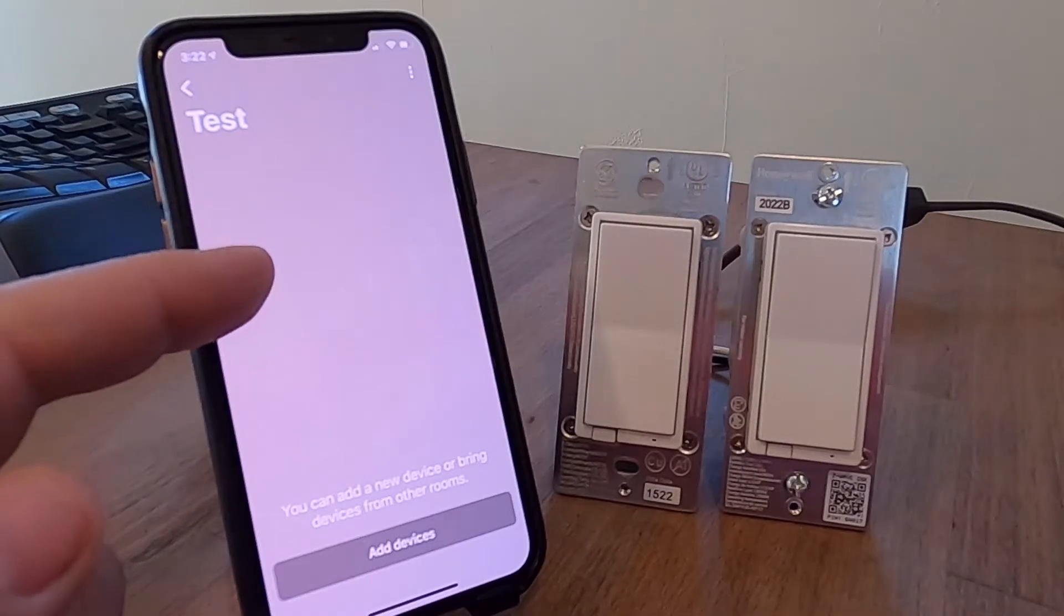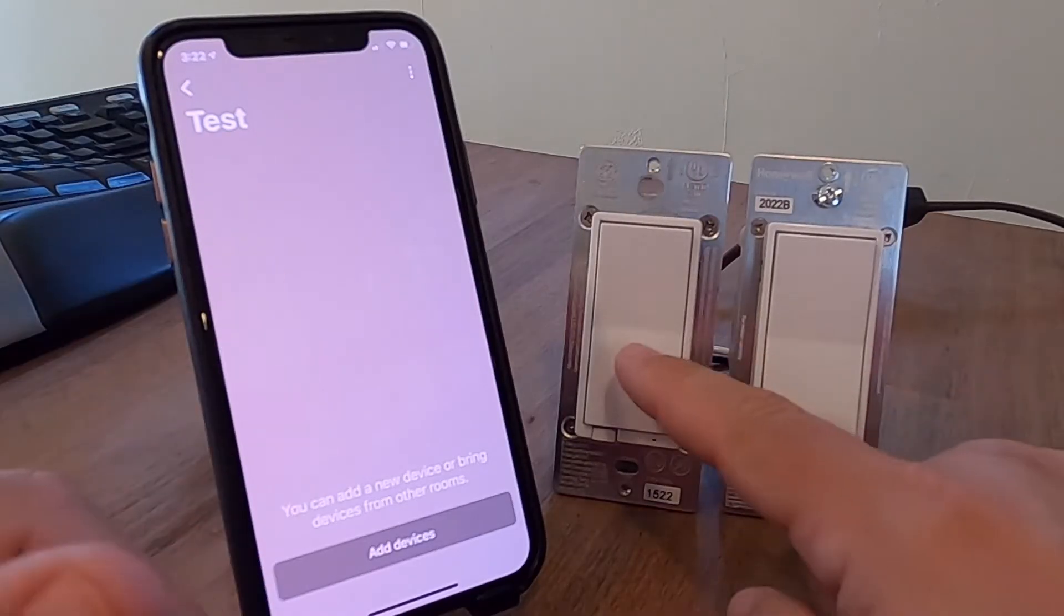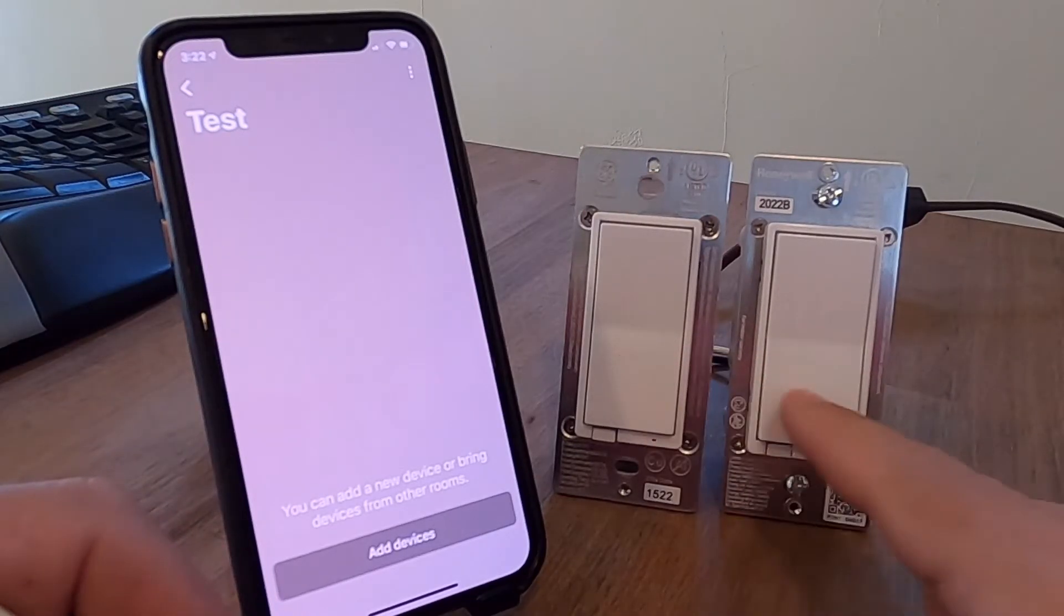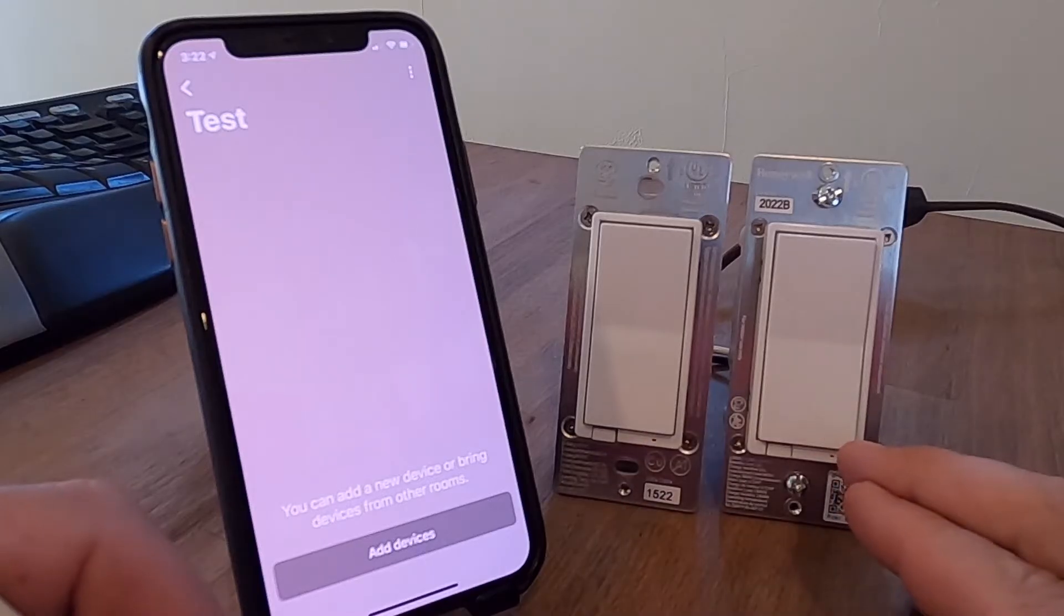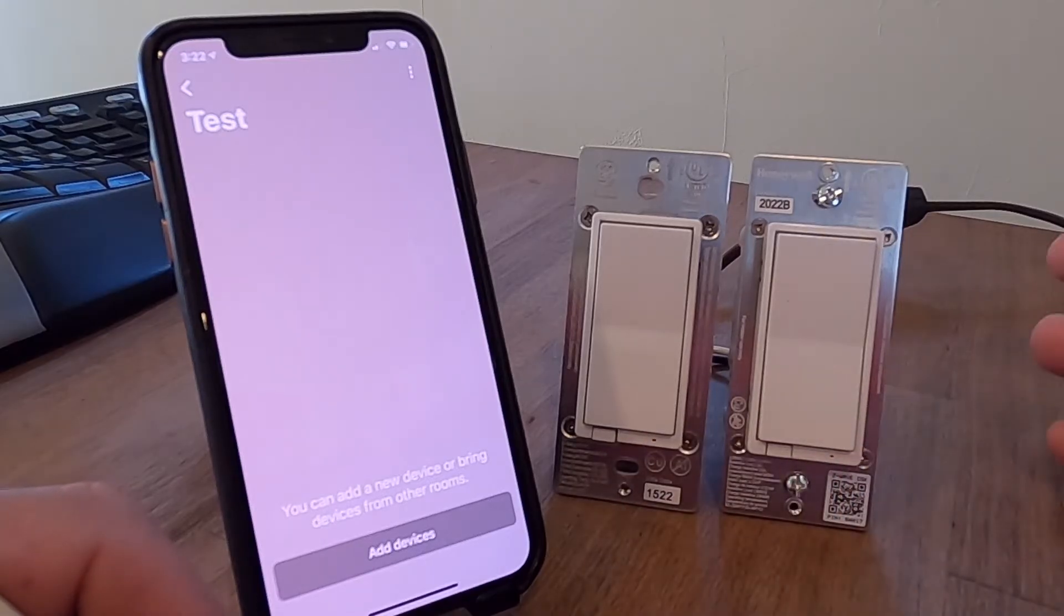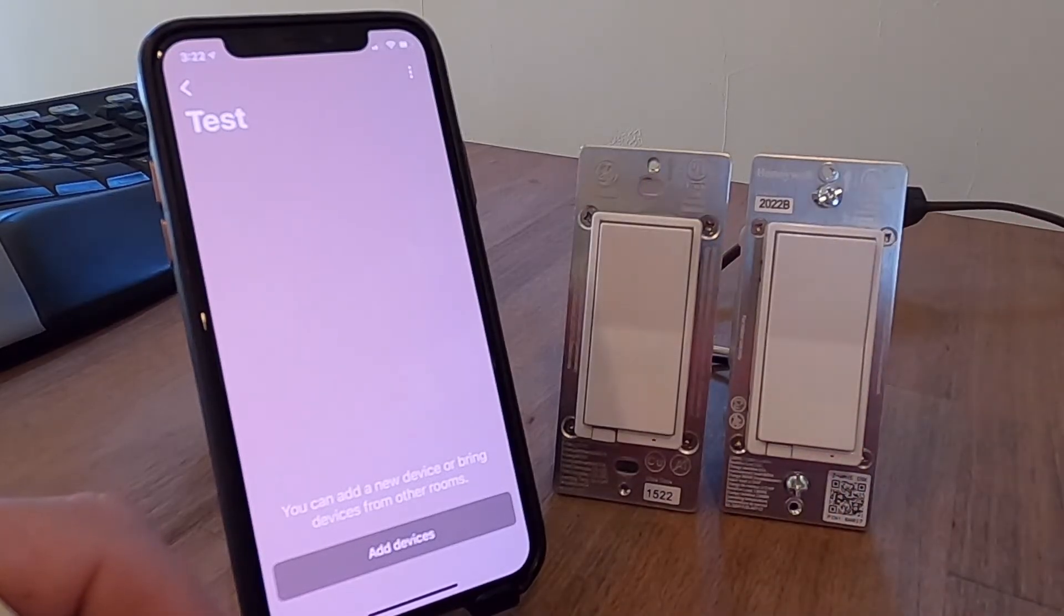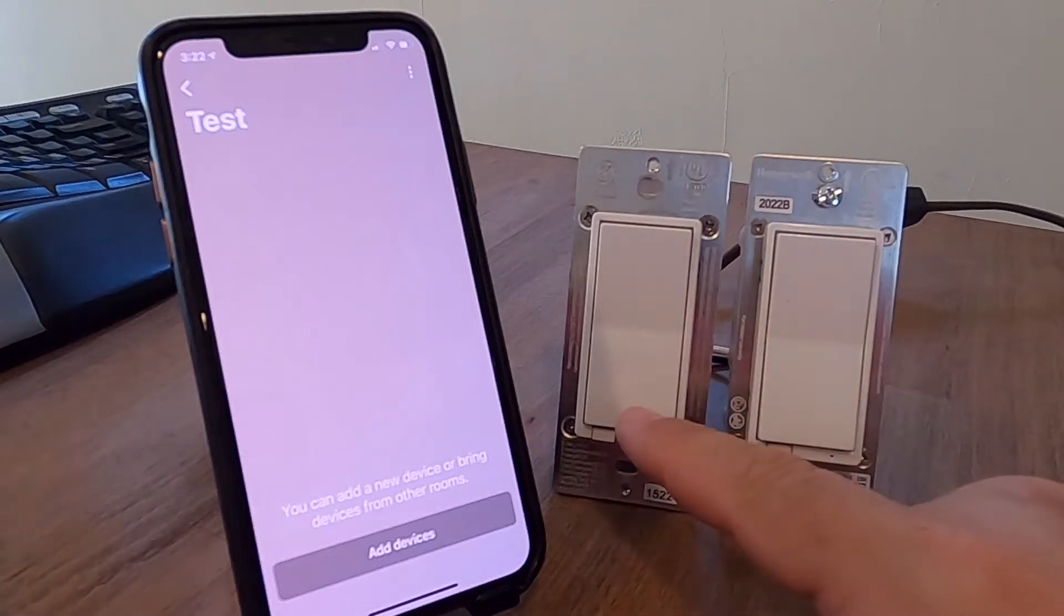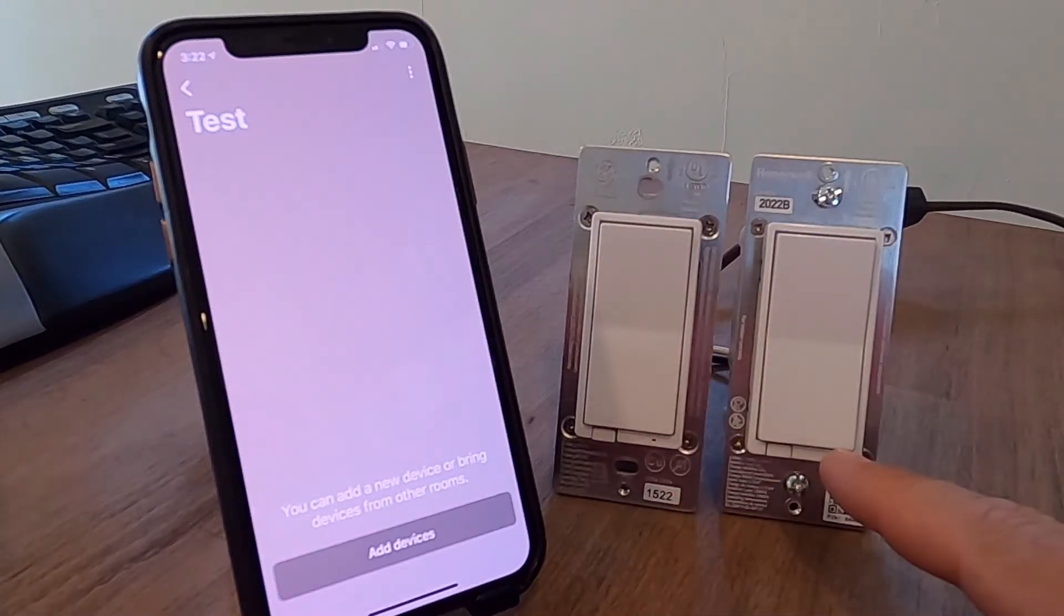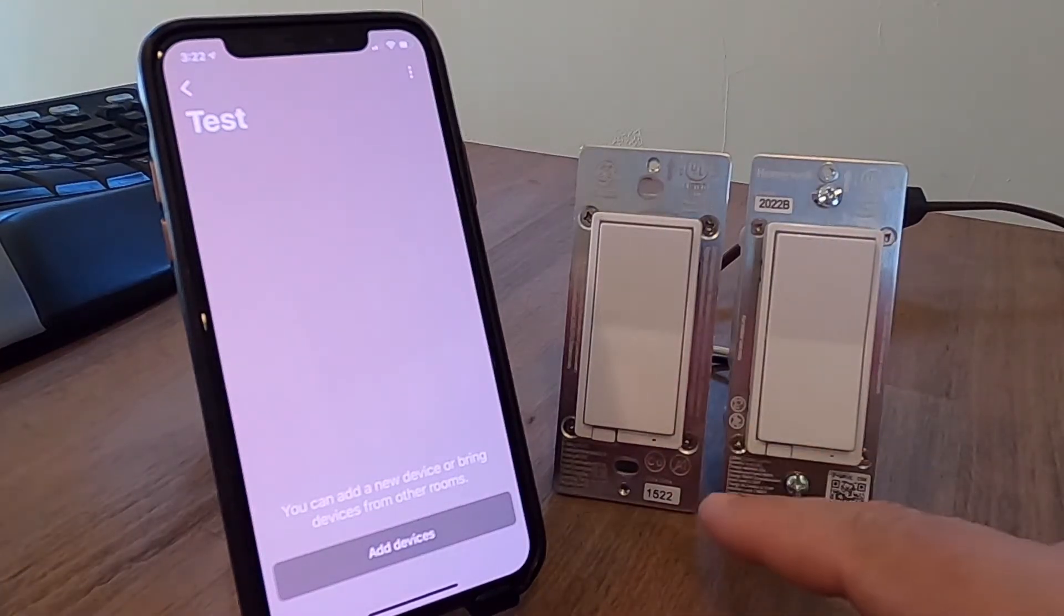But if that happens, you're going to need to do a reset on these switches so that they are factory reset and can be added again somewhere in the future. The way that works on the old versus the new switches and dimmers is different.